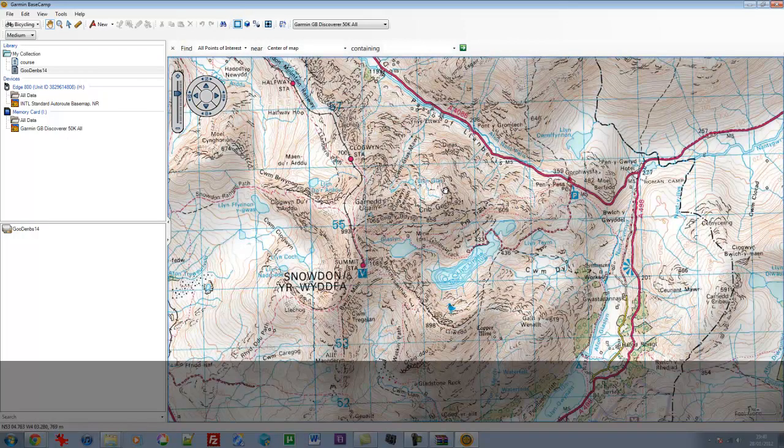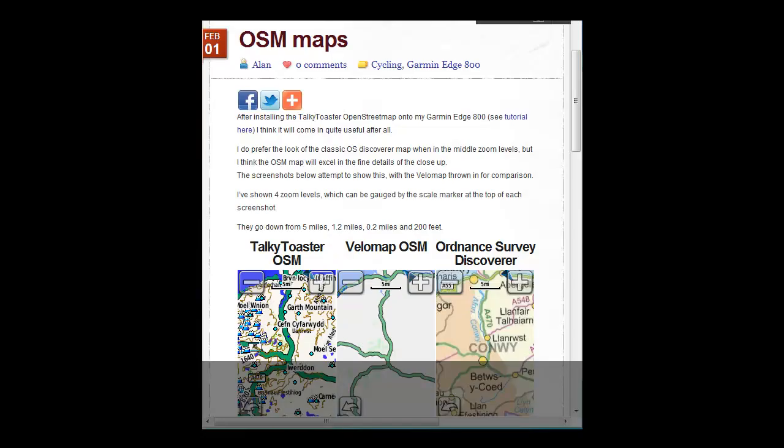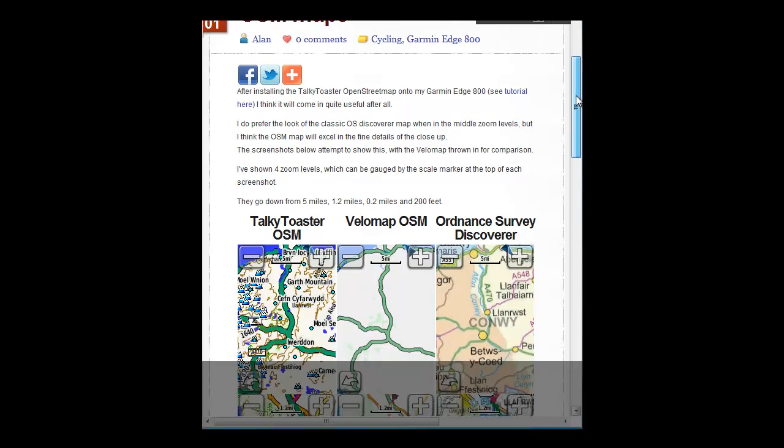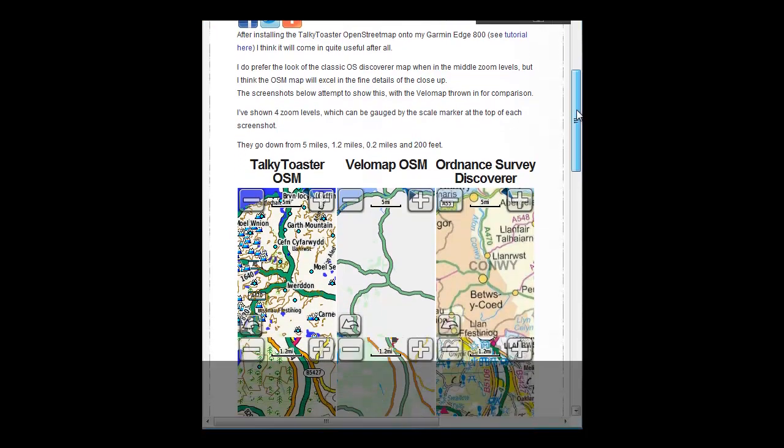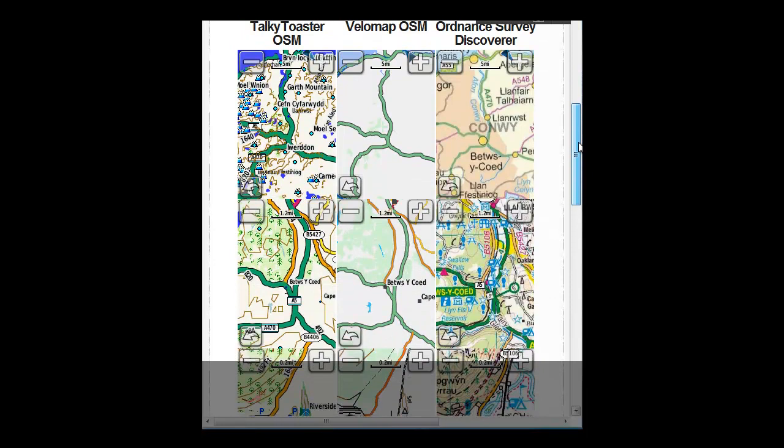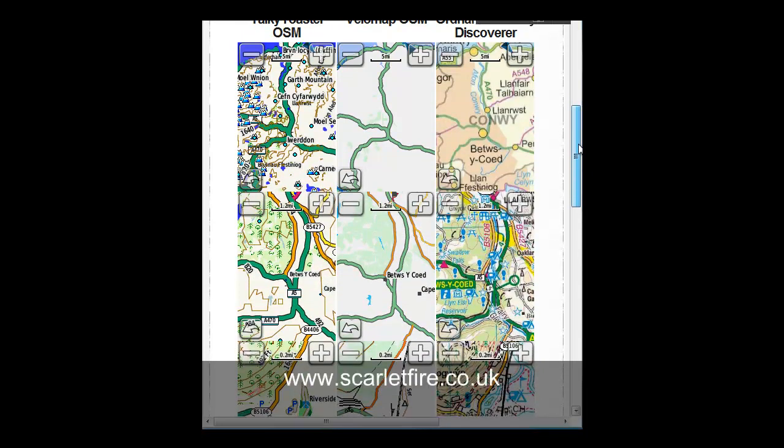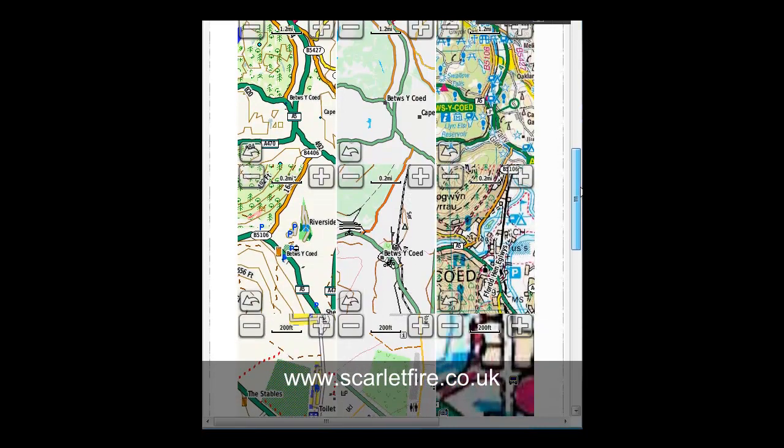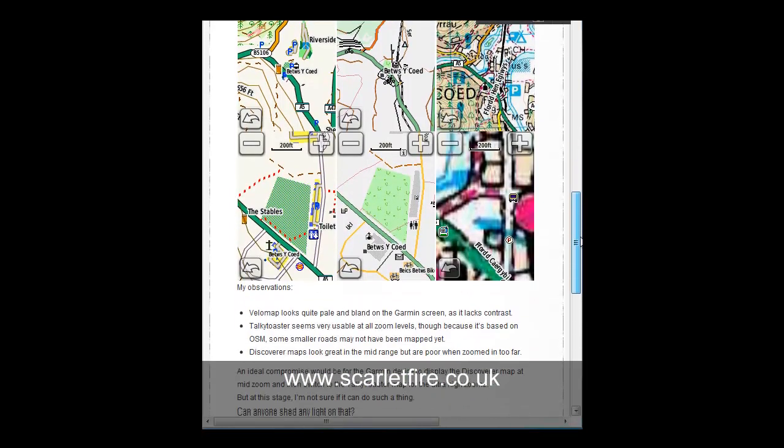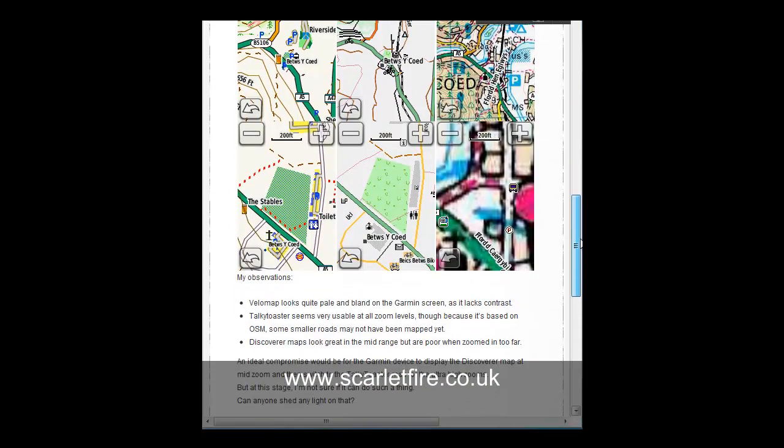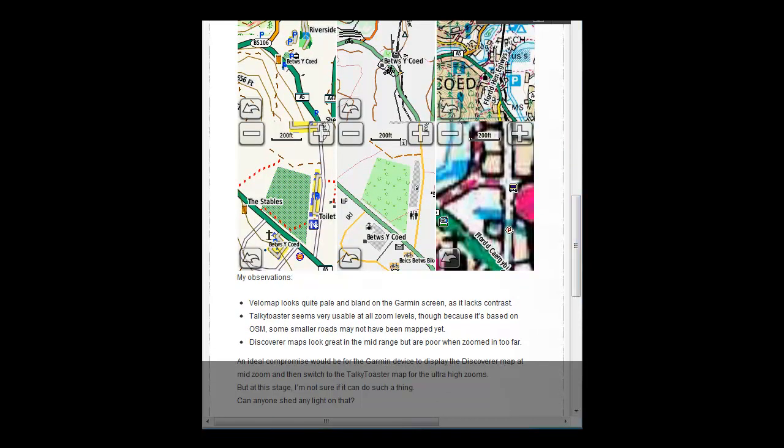I hope that gives you some idea of the difference between the different mapping options. I just wanted to finish this video with some screenshots taken from the Garmin unit itself to show how the level of detail changes as you zoom in and out of the maps. I've included some screenshots here within the video, but the best way to see them will be to go to my website, which is www.scarlotfire.co.uk. You can see the screenshots in more detail there. But you get a sense here of how the detail changes as you increase the zoom level. And I've put some thoughts and observations of my own at the bottom there, which you're free to agree or disagree with. That's all for now, folks. Thanks a lot. Bye.